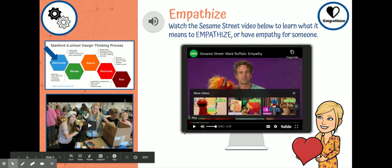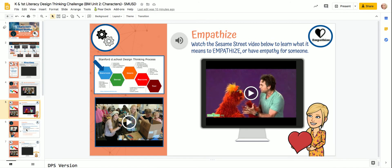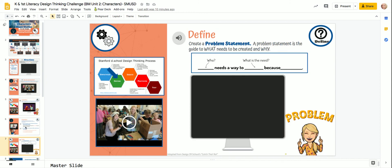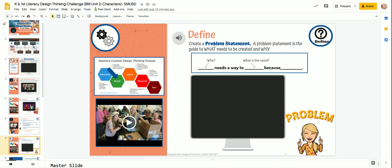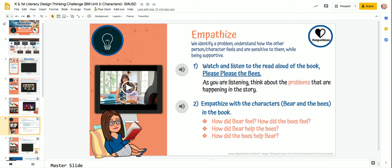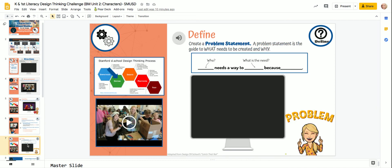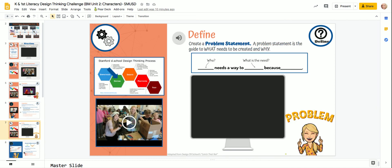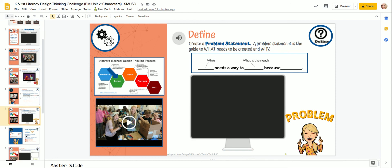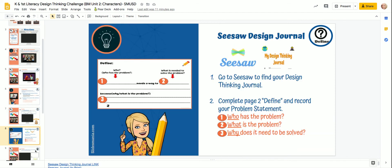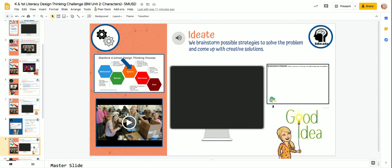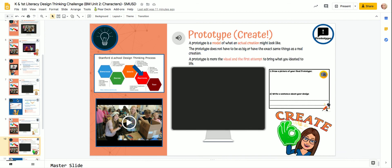You're going to go through the rest of the challenge and read this story — Please Please the Bees — it's an awesome story. You are going to make sure to listen to the audio files that will teach you. We are here along the way to teach you how to interact with this while you are at home to have this design thinking challenge.